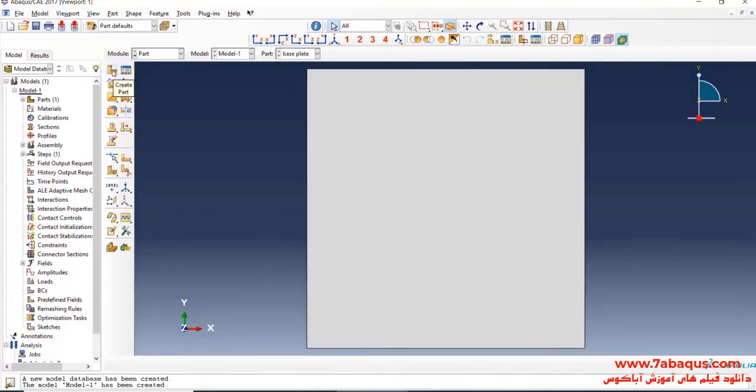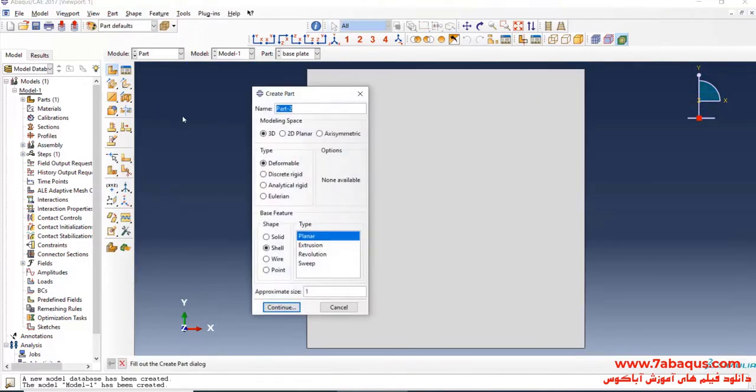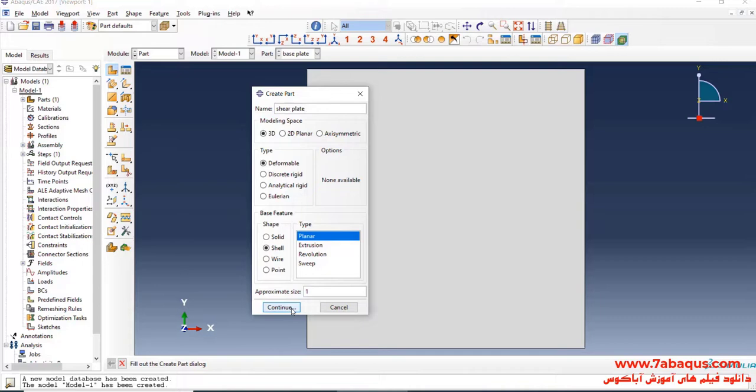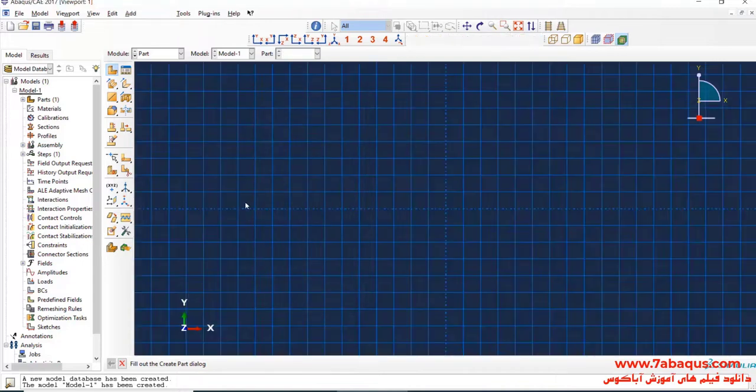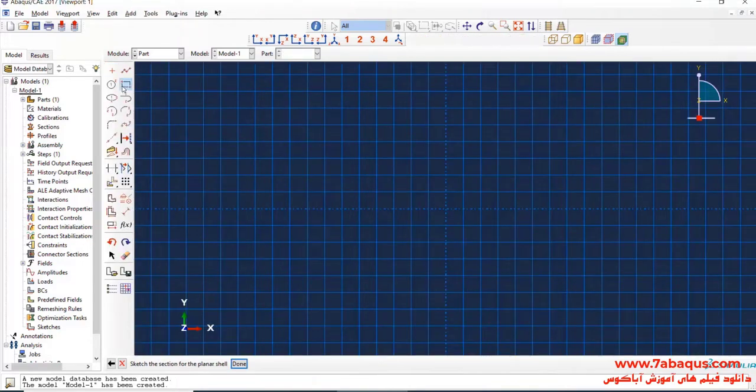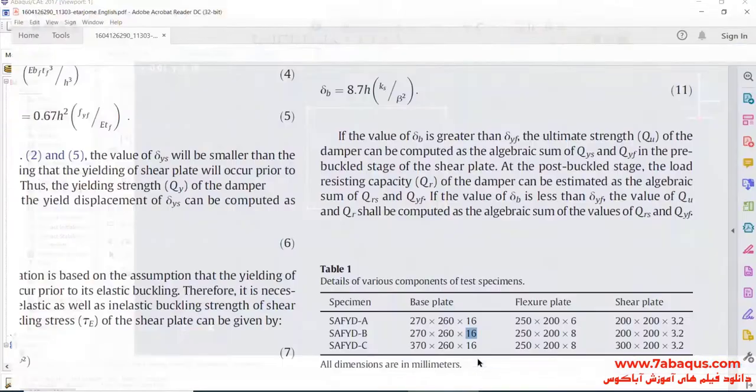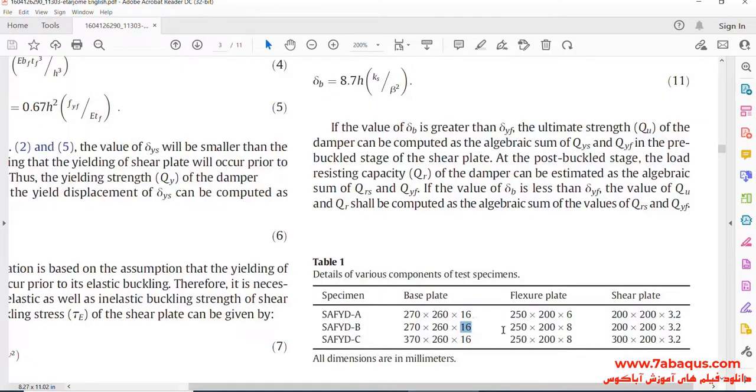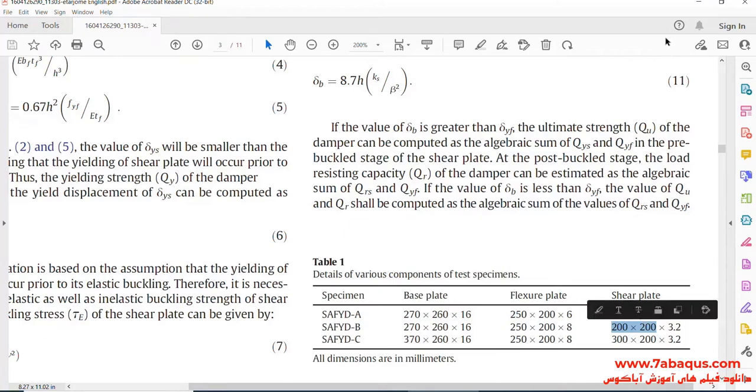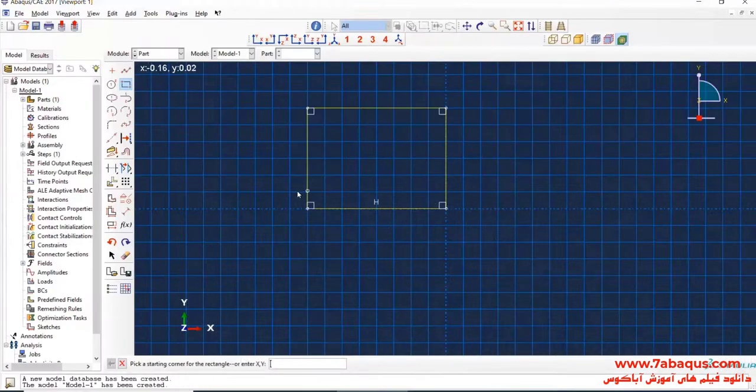Again, I will click on Create Part. I intend to create geometric shape of shear plate. Continue. I will draw a rectangle. The length and width of shear plate is equal to 200 mm.